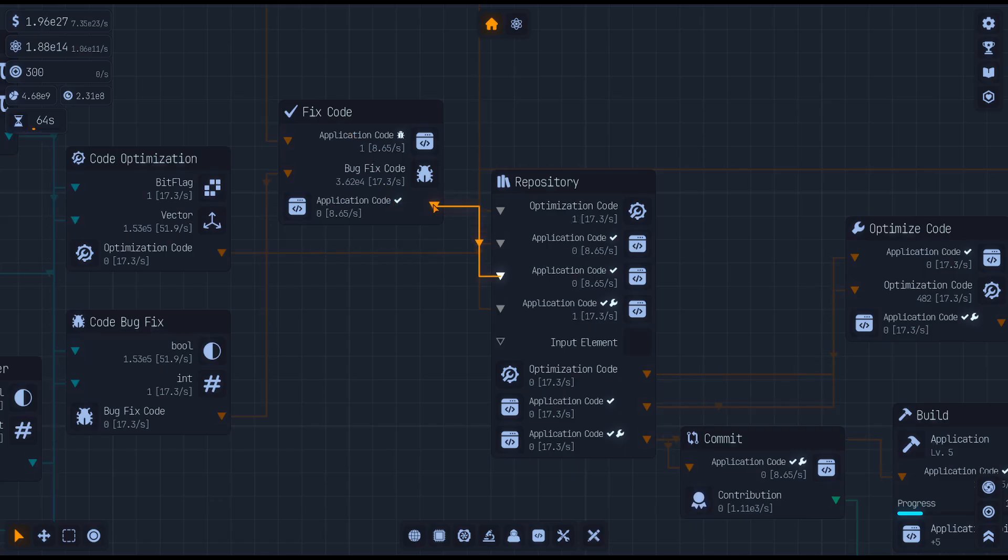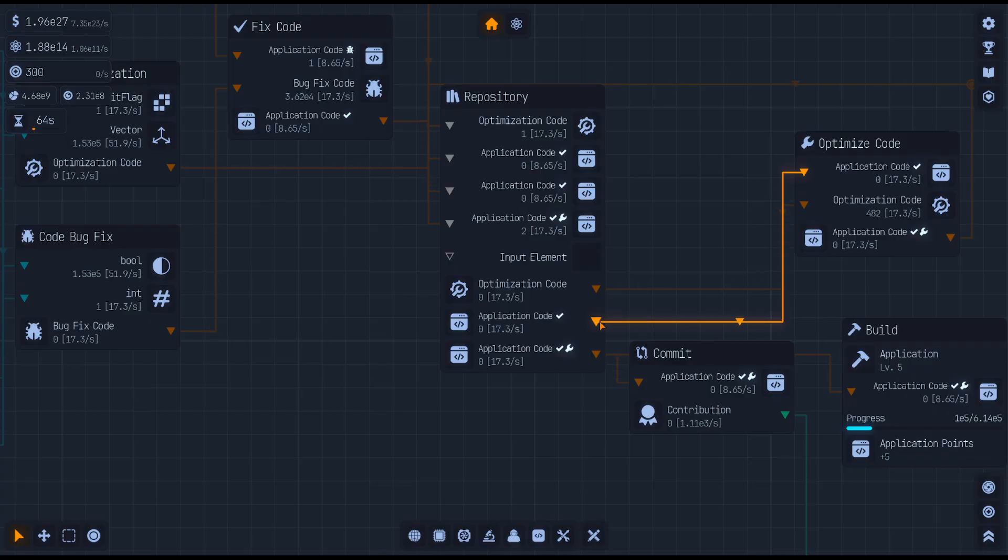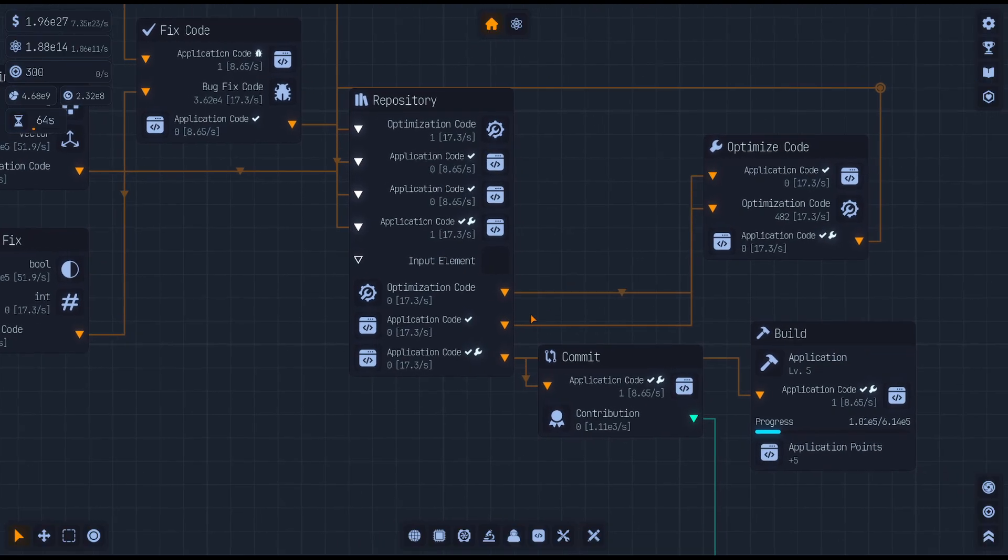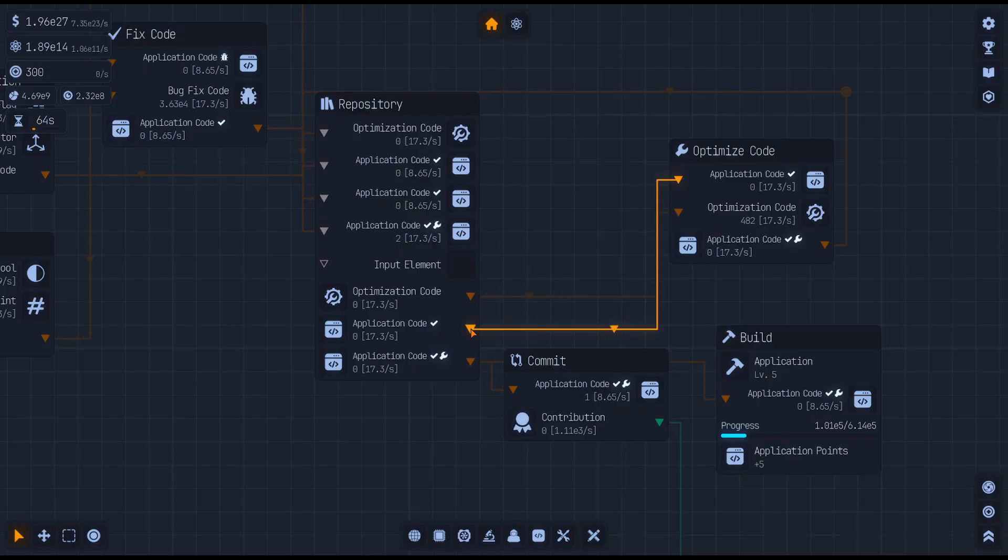We've got optimization code going into our repository, and then we have fix code bug fix code going into our fix code. Then our application code is going straight into our repository, and then that can be sent. This is a mess.